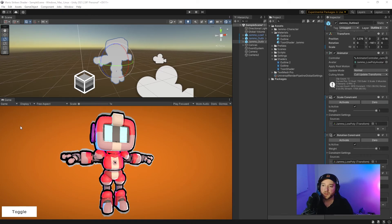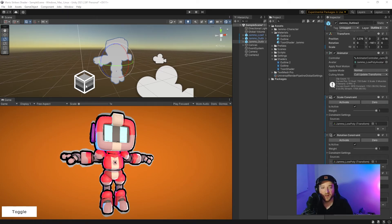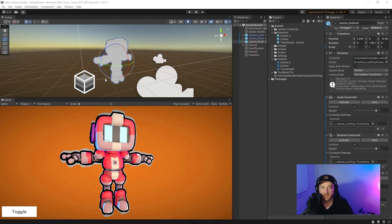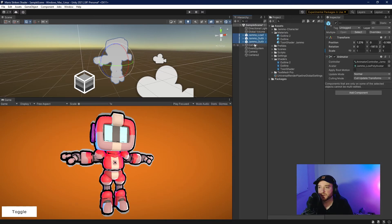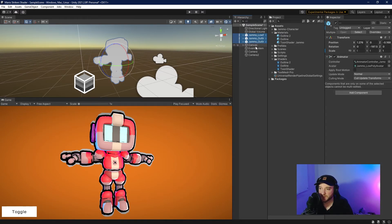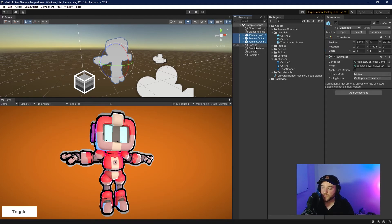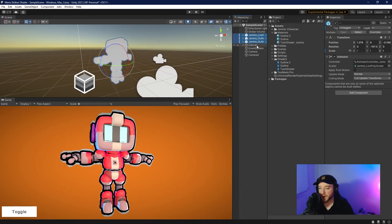Before I end off, it's probably worth mentioning that I would not recommend doing this. I do not think this is a very optimized solution because obviously there are three different versions here of the same model, and two of them are just to do different outlines.